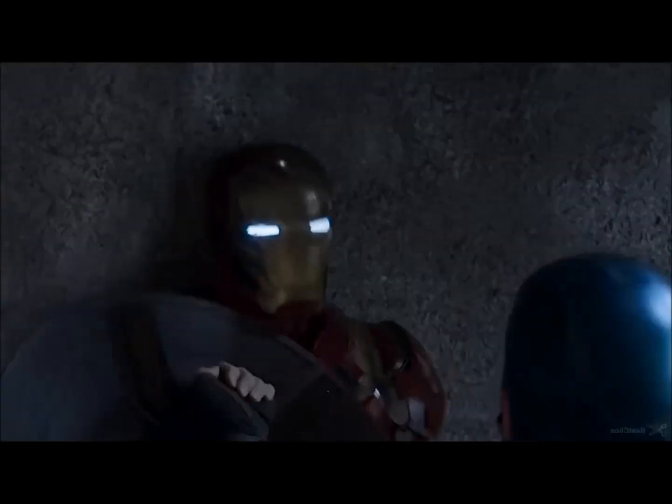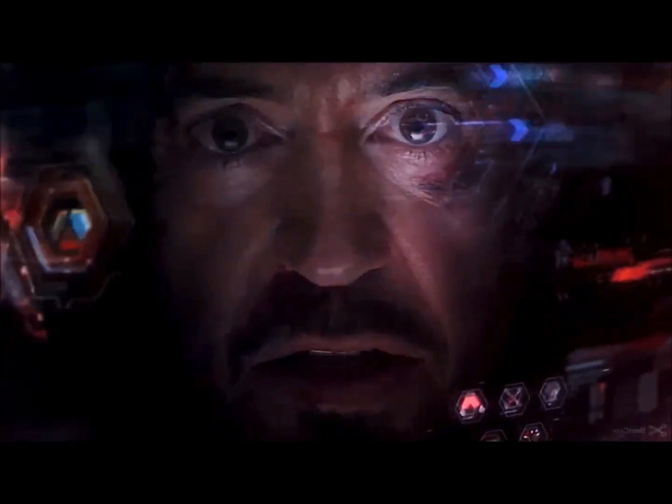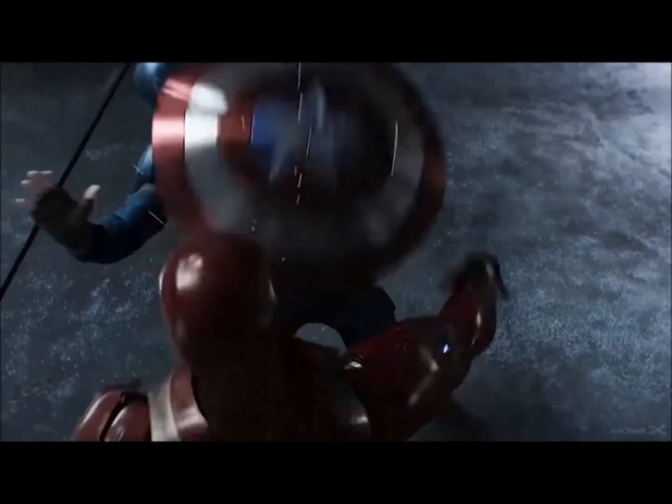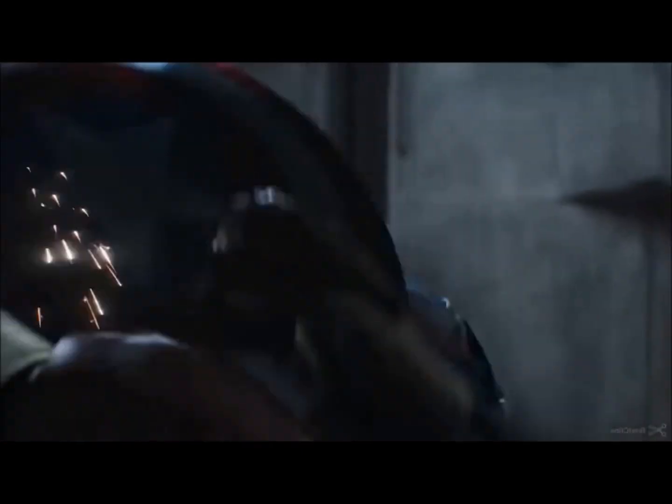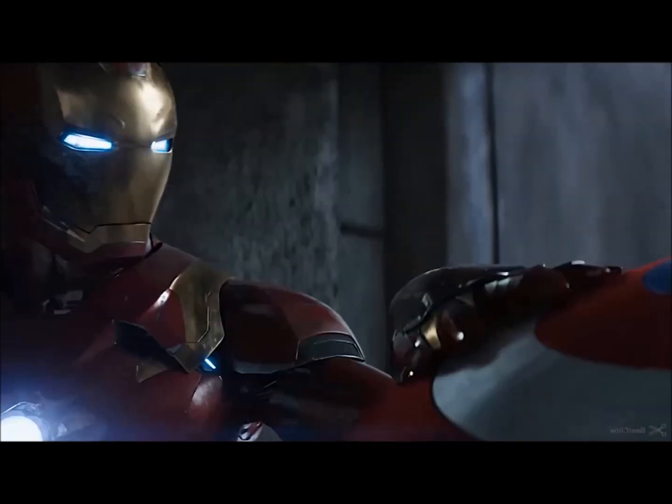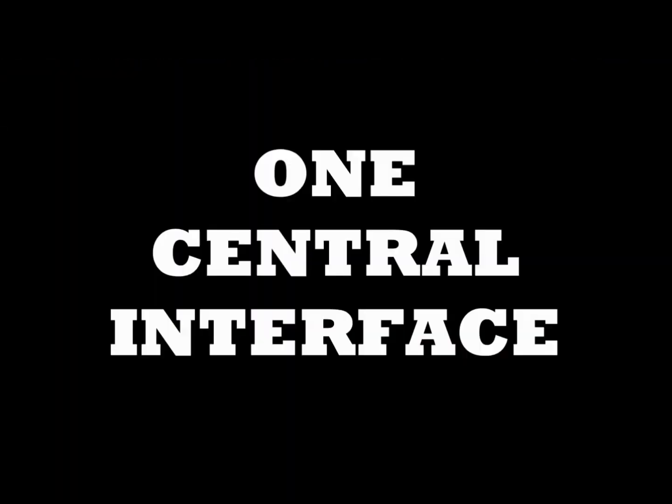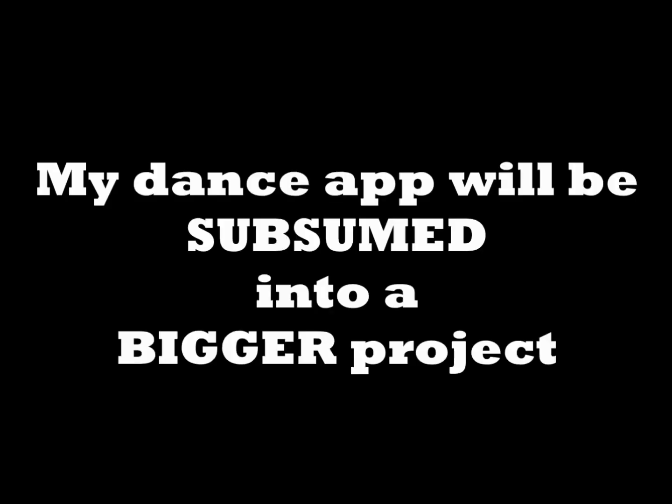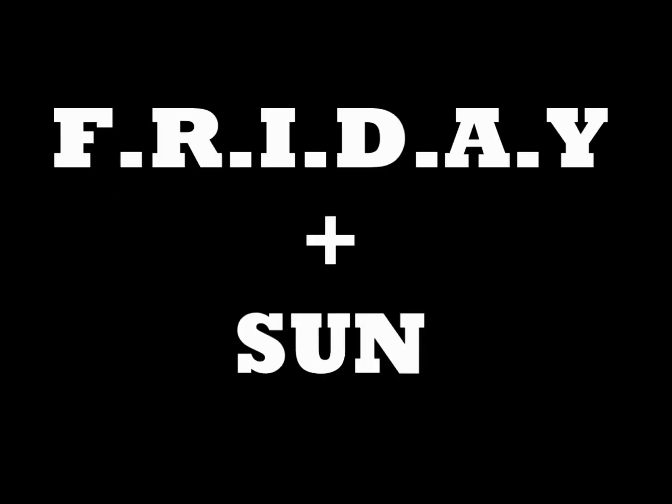And that was all the motivation I needed. So that got me thinking. Instead of working on individual tech projects one at a time, how about I build my own version of Jarvis and progressively add features to it such as my dance app? That way I have one central interface to work with which will save me so much time and effort. In other words, my dance app will be subsumed into a bigger project: Project Sunday, inspired after Tony Stark's Friday and my last name, Sun.